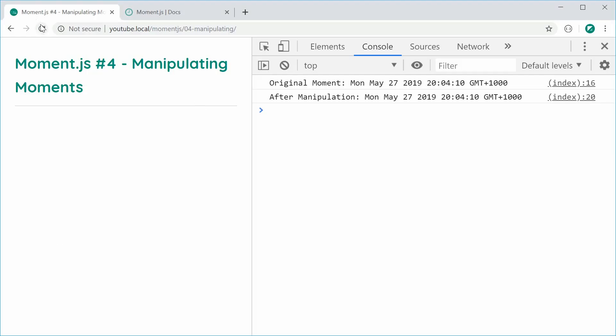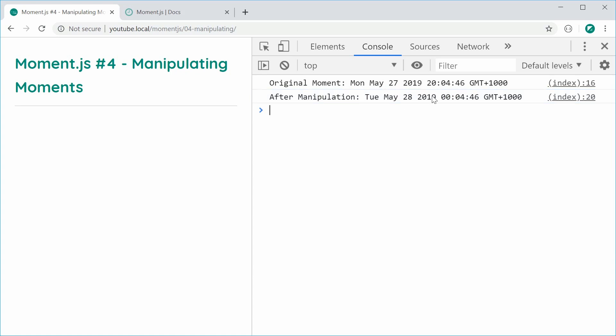refresh and we can see now, we now get, instead of 20, we get 00 on the next day. So obviously now, it is 8:04pm right now for me. So obviously, adding four hours is going to leave us with midnight, four minutes past midnight on the next day. So we can see how the four hours addition has worked just fine.